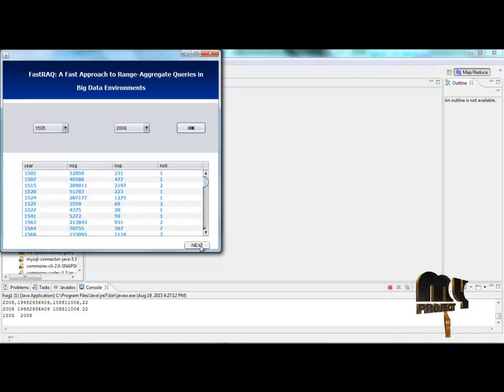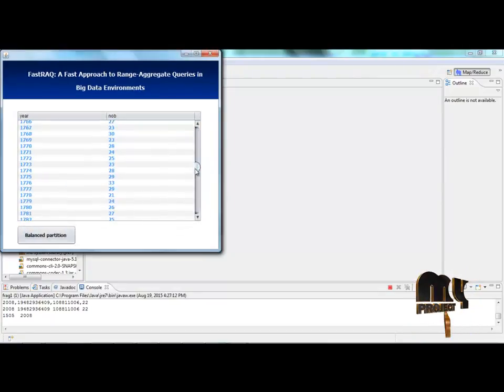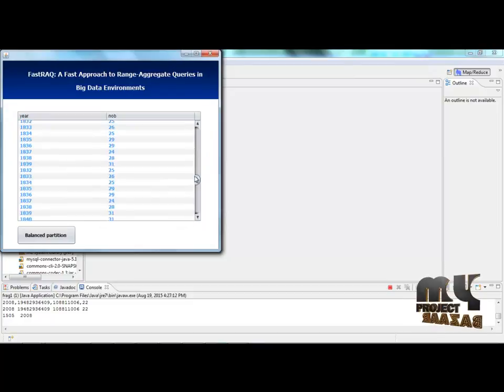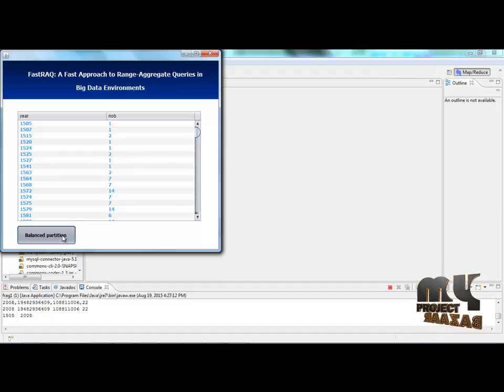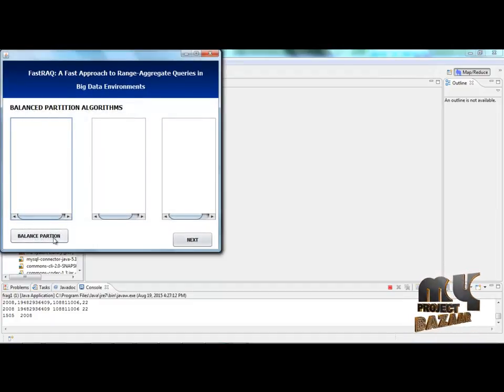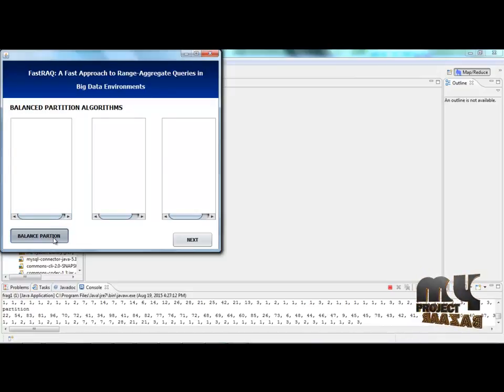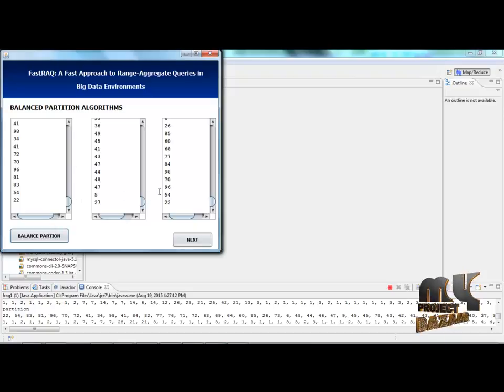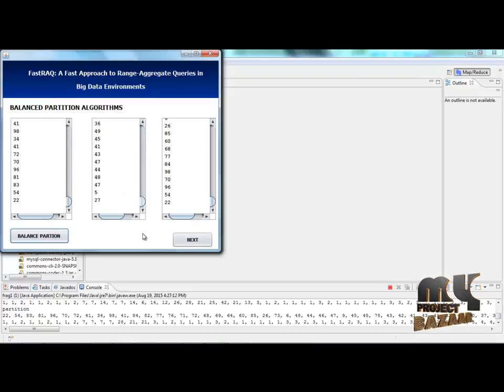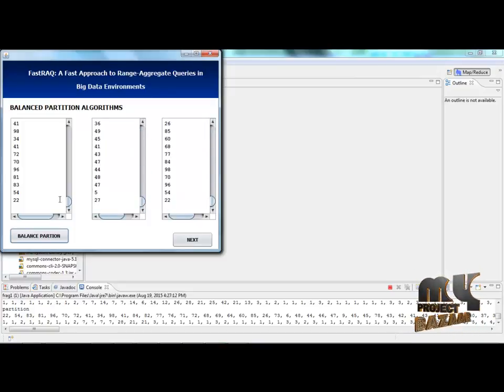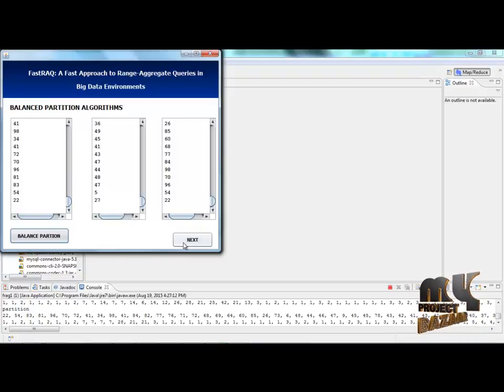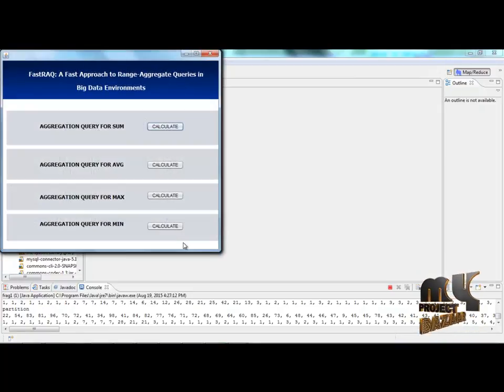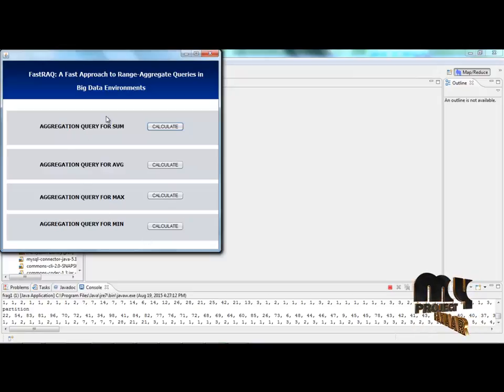Then right click the next button. Now I will be using the balance partition. Right click the balance partition. I will click the balance button to split this data into two data, and then right click the next button.